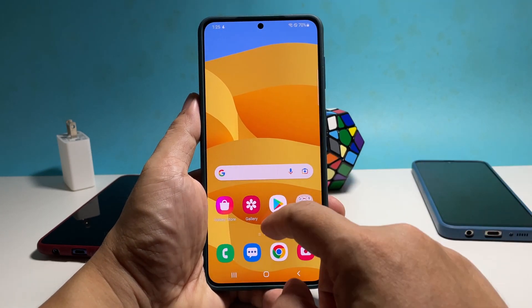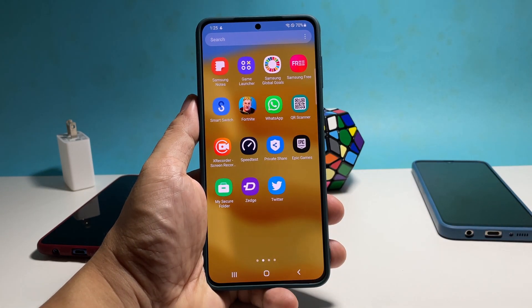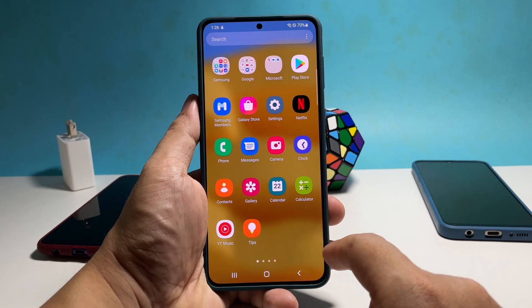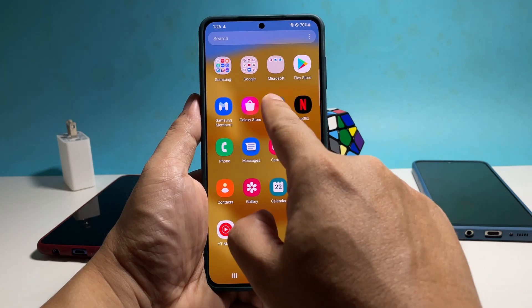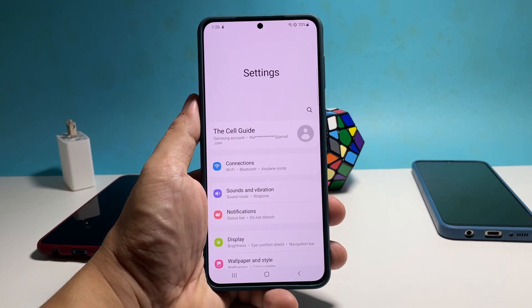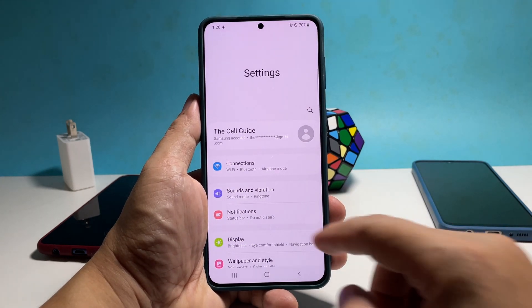To begin, pull up the app drawer and then tap Settings. Scroll down a bit and tap Lock Screen.